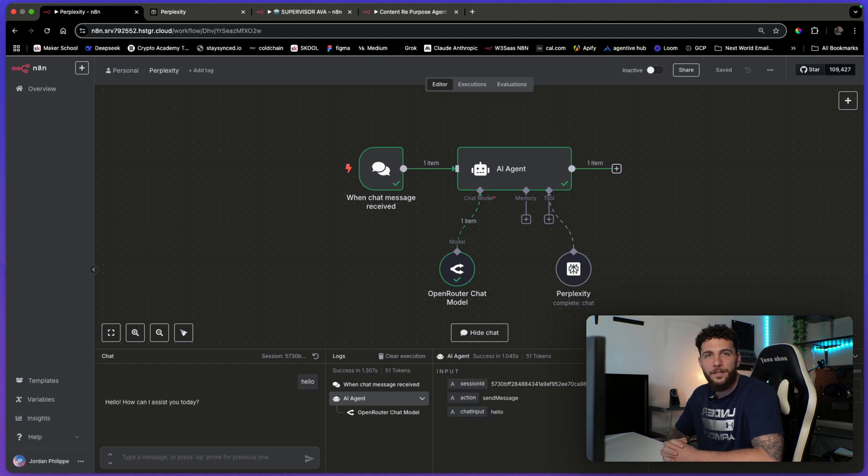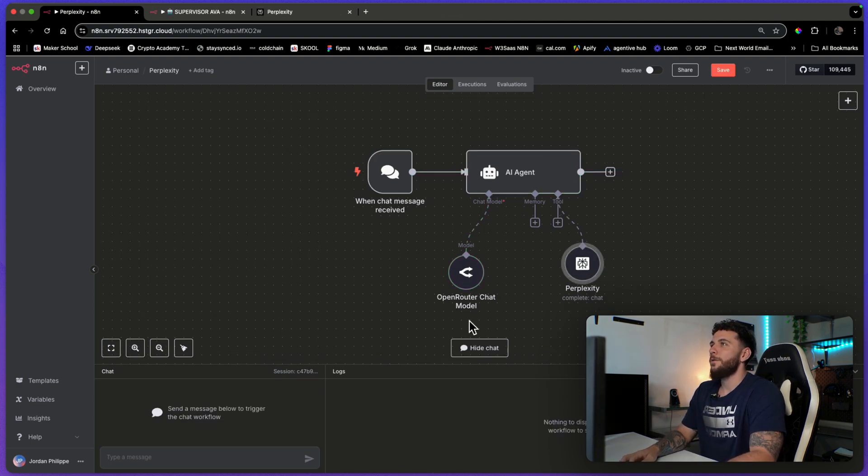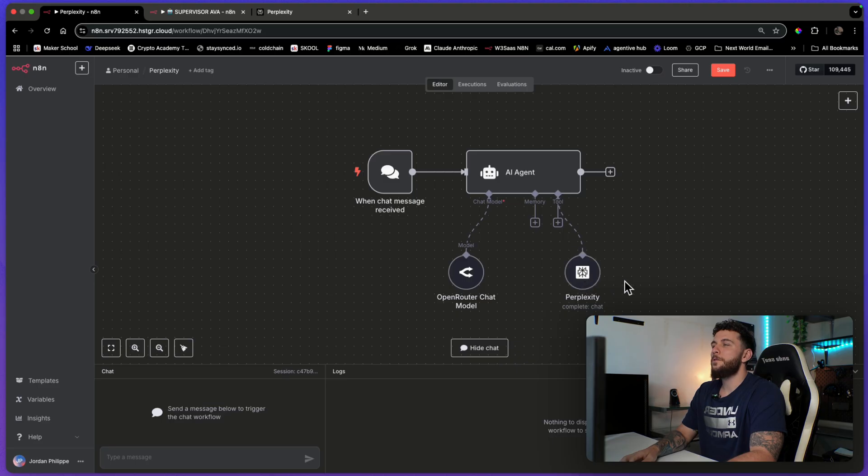I just got the new Perplexity integration and today I'm going to show you how to use it. So here is the new Perplexity tool.